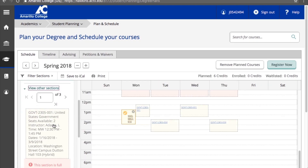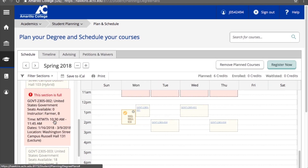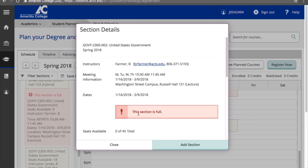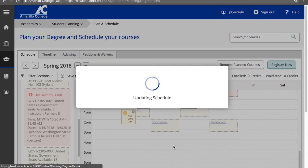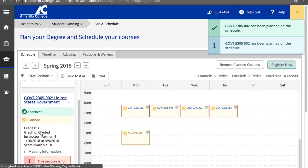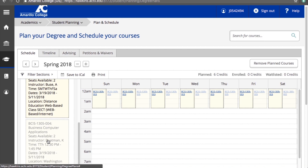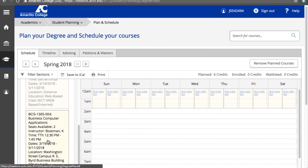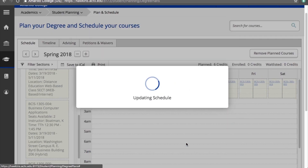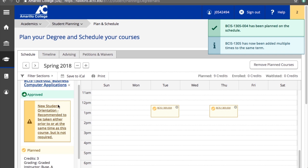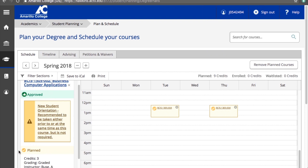Some sections may say this section has a waitlist. If you can't find an open section that meets your needs, you can add yourself to the waitlist for that section. This means that if a spot in that particular section opens up later, you will be notified. Once you find the section that best fits your schedule, click Add Section. Now, in addition to the green thumbs up approved icon, you should also see a yellow check mark that says Planned.